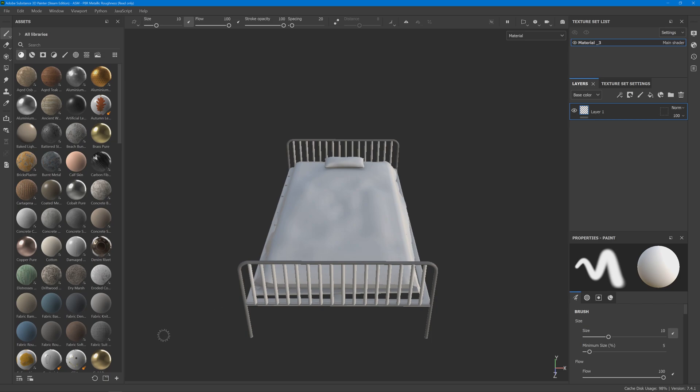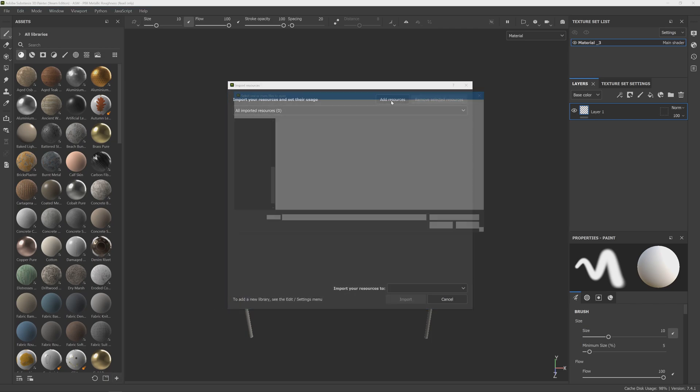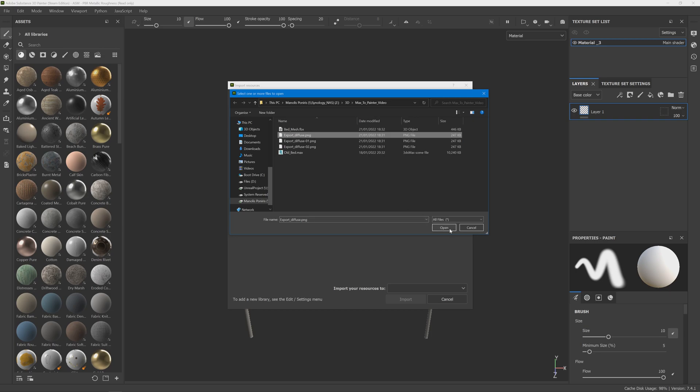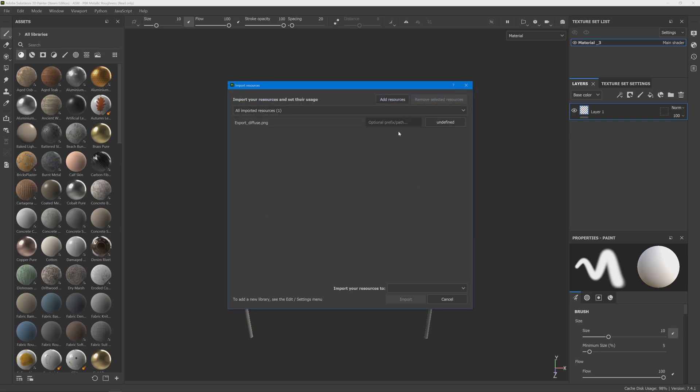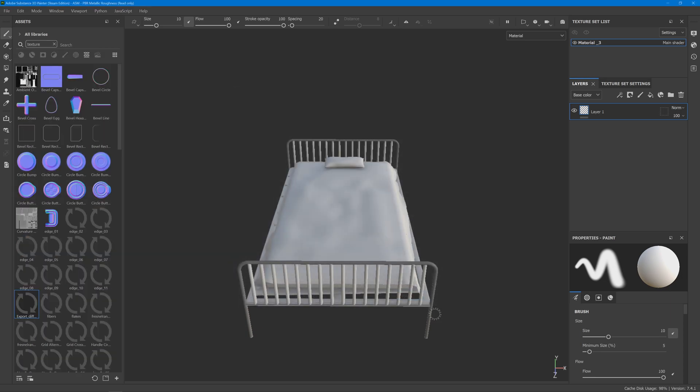Now go down here, add resource, select your diffuse, define it as a texture and import to project.